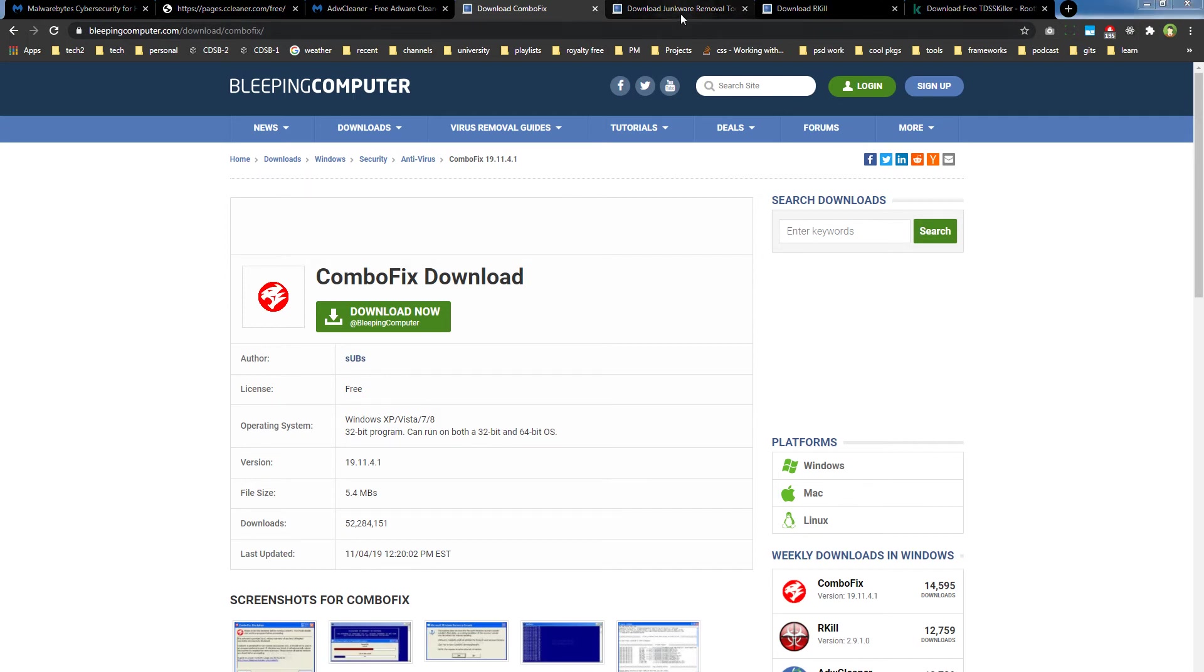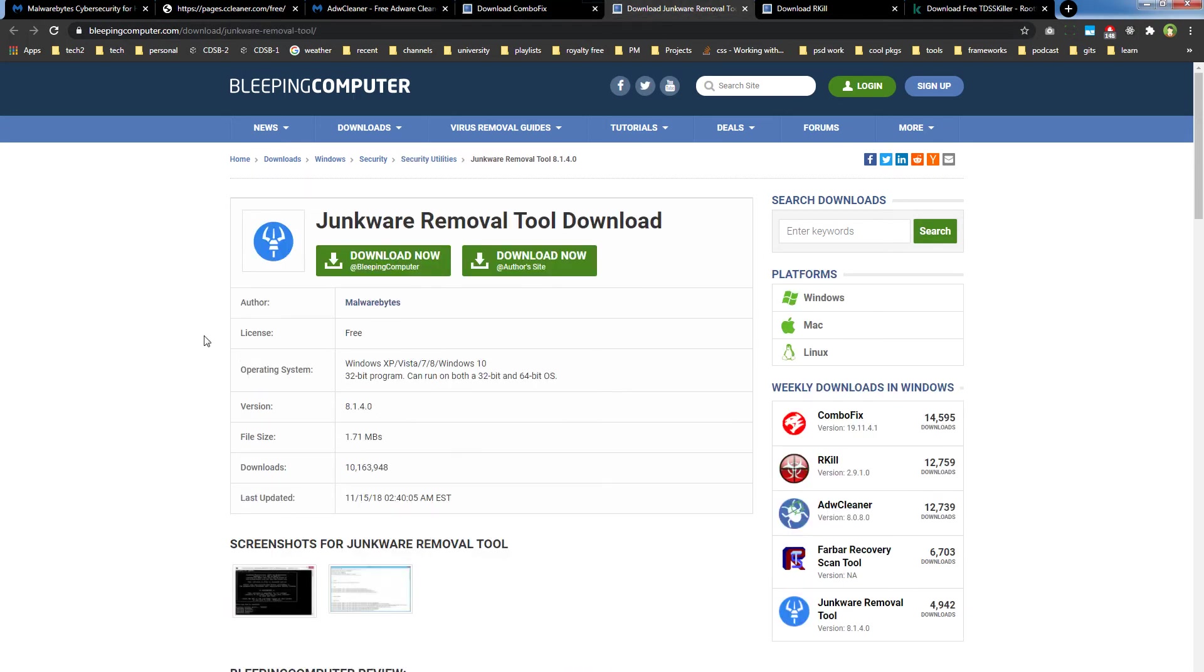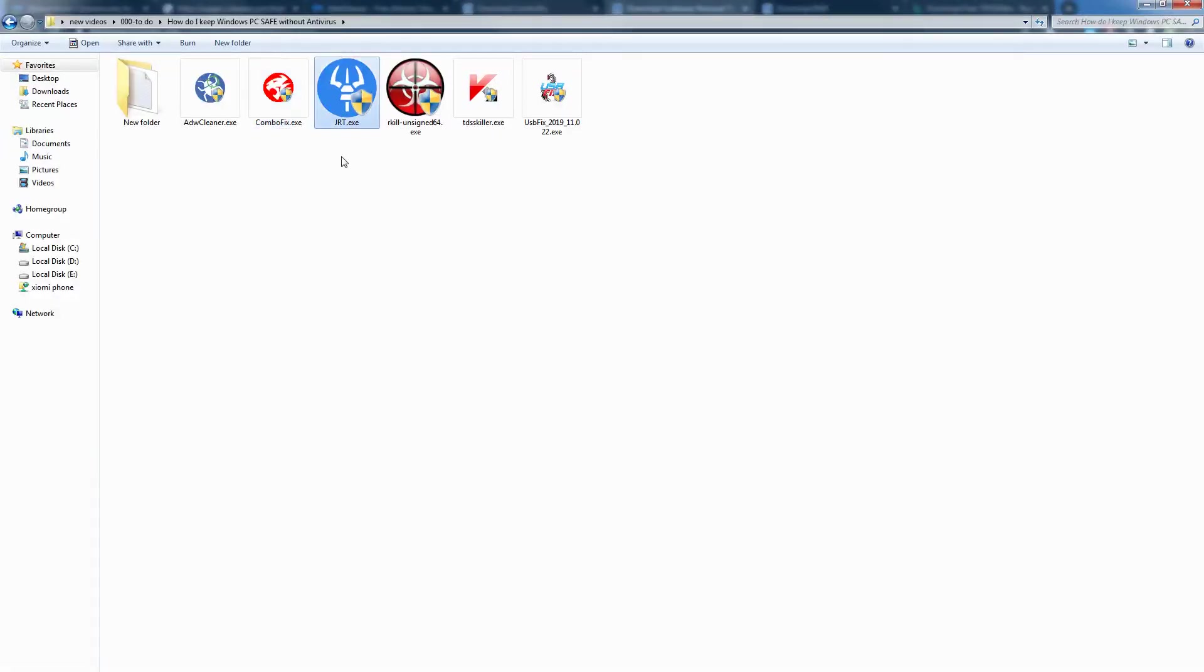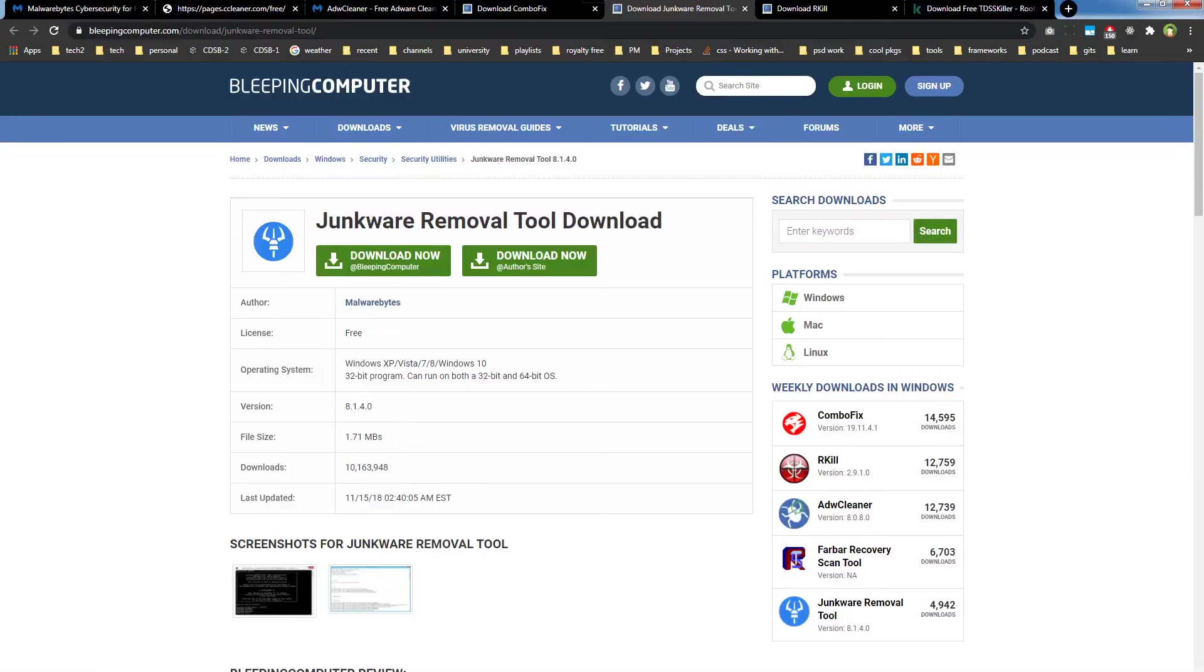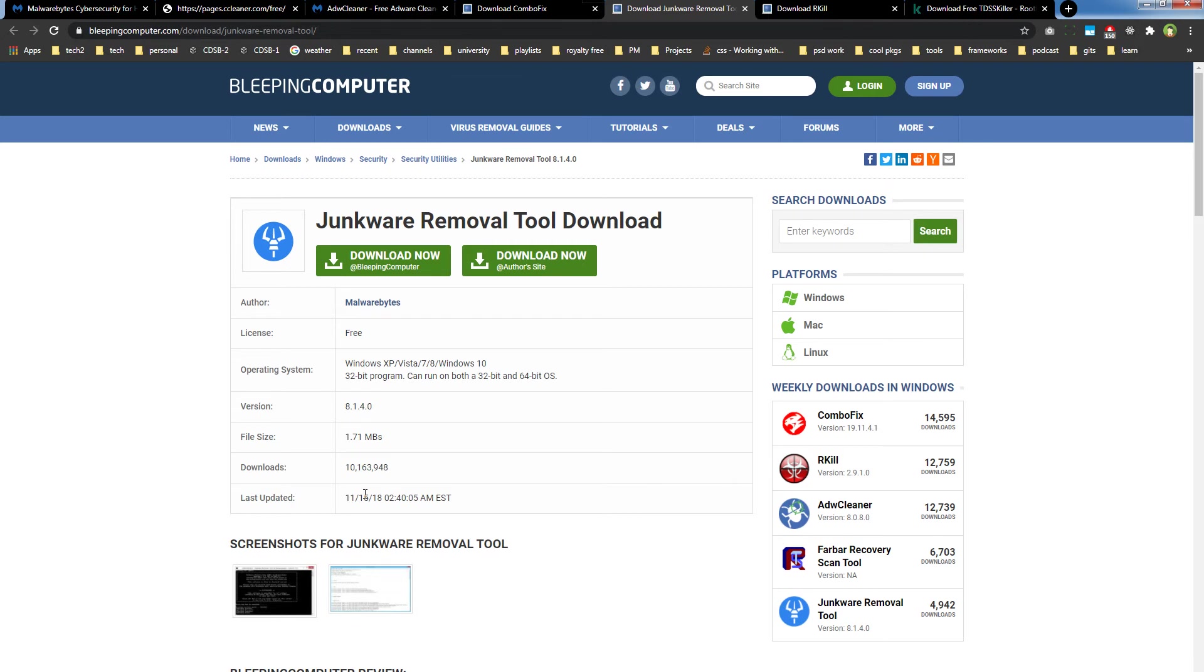Then we have Junkware Removal Tool. It's a DOS-based utility. You can download it from Bleeping Computer. It is a security utility that searches for and removes common adware, toolbars, and potentially unwanted programs from computer. It removes toolbars that hijack web browsers.